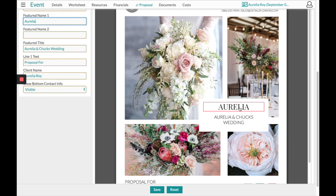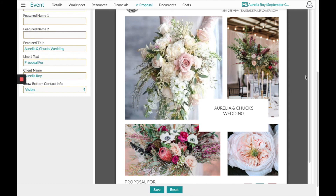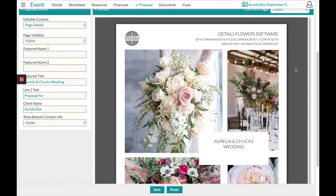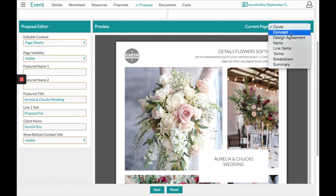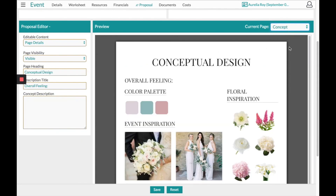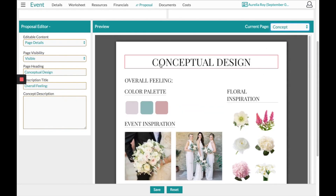Pretty much anything with a red box around it when you're hovering over this page you can click into and edit what it has to say. Click 'Save' at the bottom, then move from the cover page to the concept page.